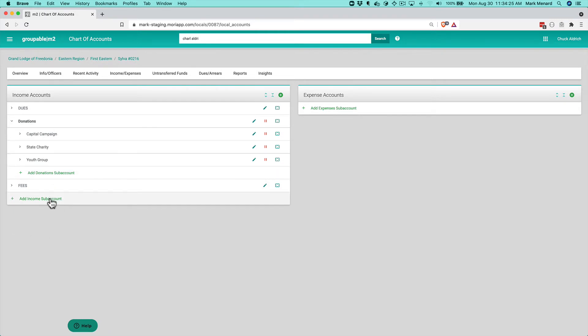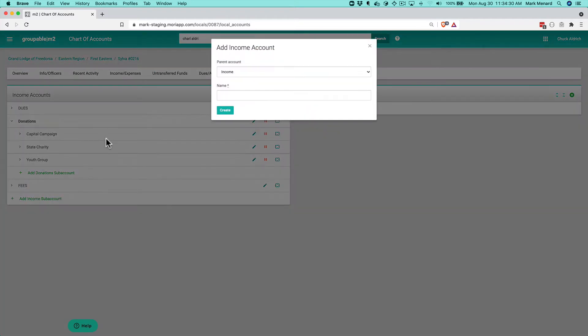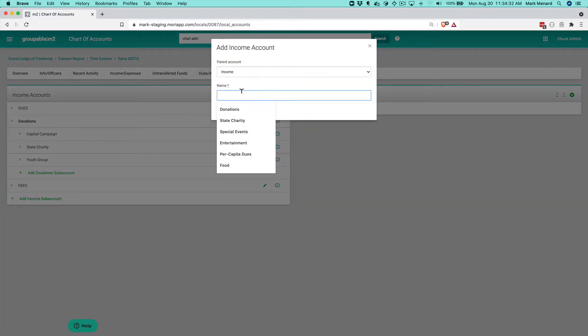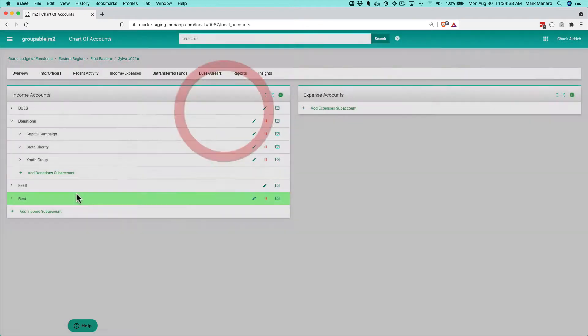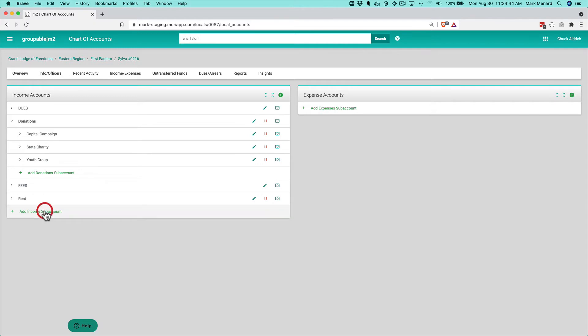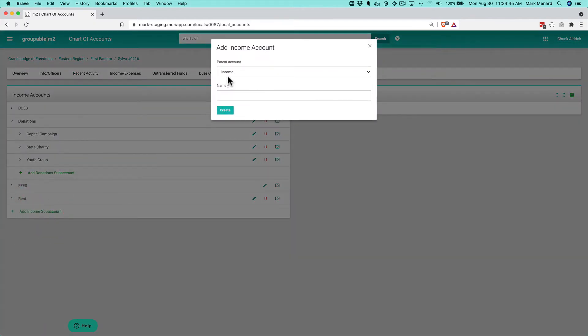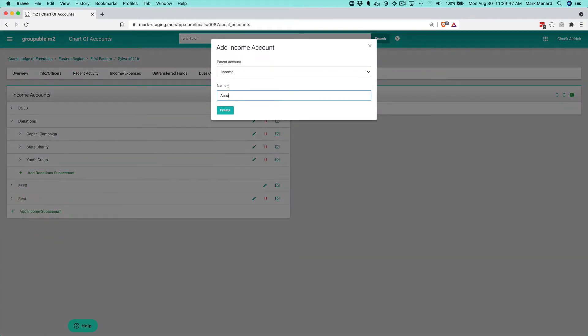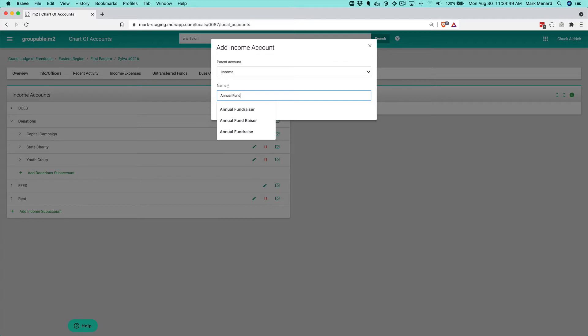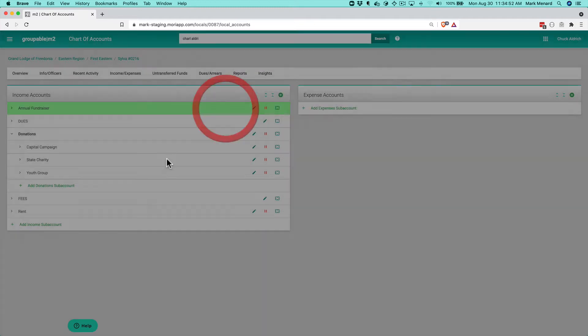I could also add another income sub account. I can do that here. I can also click the plus sign and let's say that we also occasionally rent out our building and we get income from that. I can type rent, click create. Now I've got an income account for that. Let's say we also do an annual fundraiser. So I could also do an income account for that and create that.